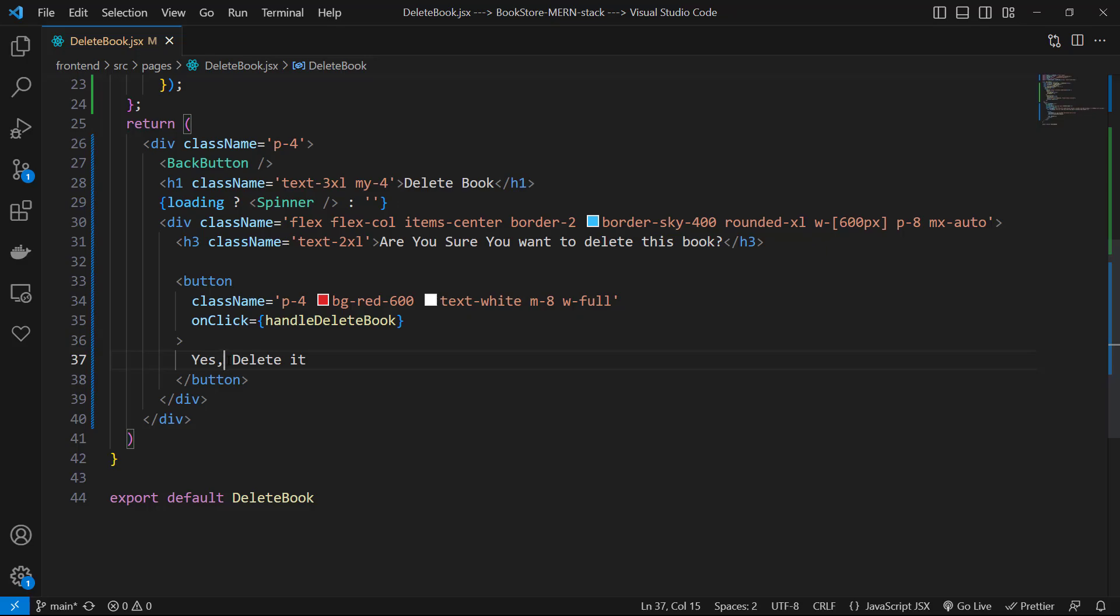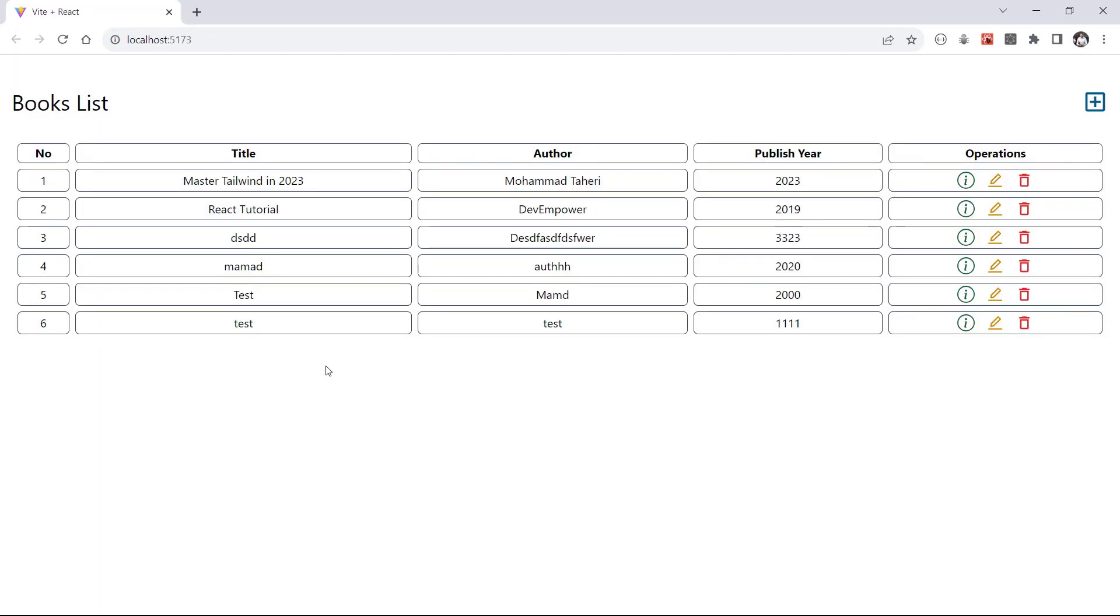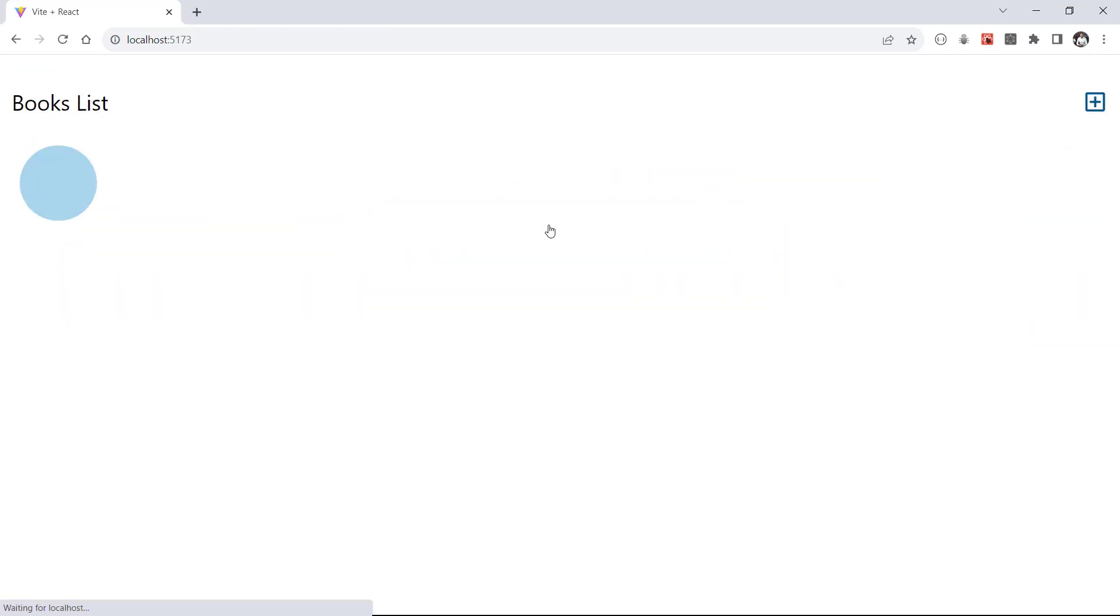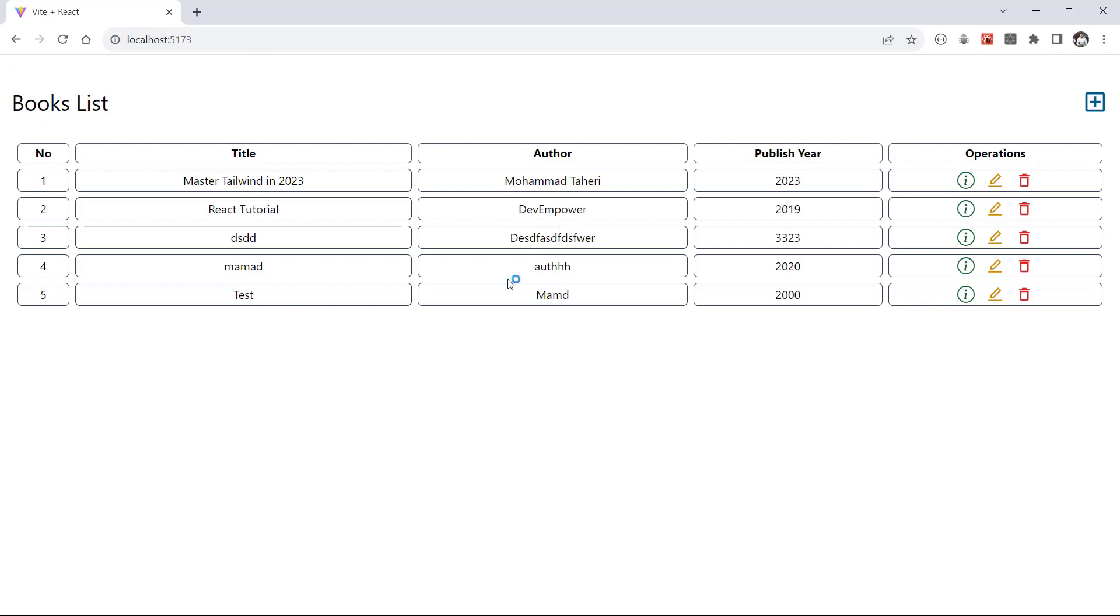And here we can click on the delete button of any book we want. In the delete page, we can click on the delete button, and after successful delete we must be redirected to the home page. And here you can see that the book is deleted.